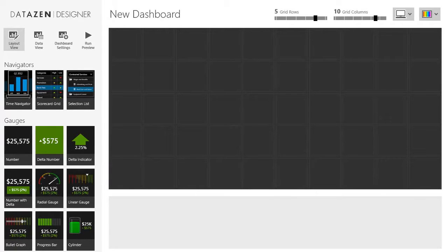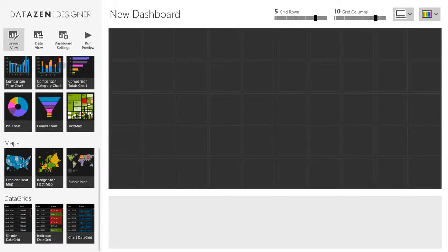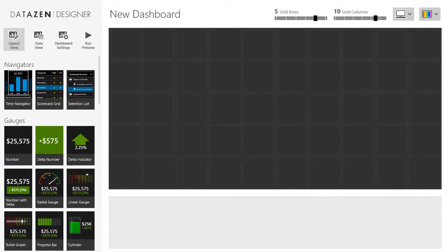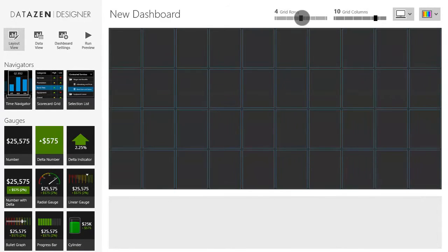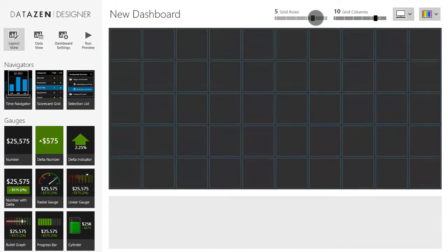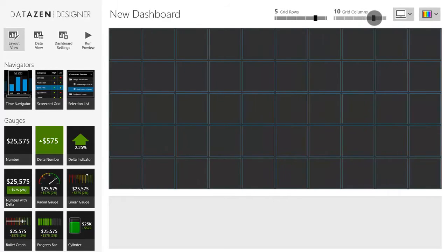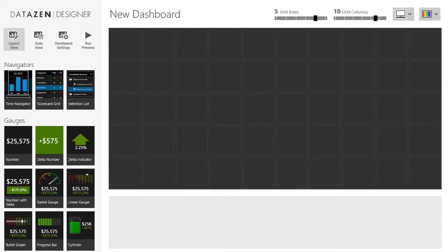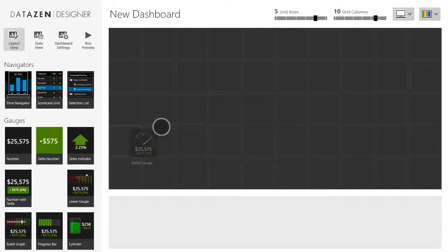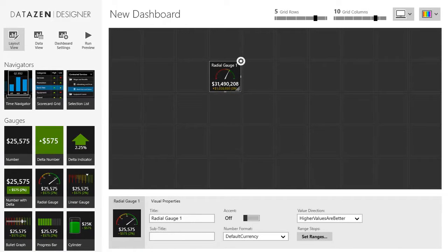This is our dashboard designer. On the left hand side we have a collection of dashboard elements, and the design surface is in the center. We can set the number of rows and columns in the design grid using the sliders at the top. Notice that the design grid is quite coarse — this is a key point because we guarantee that each of our dashboard elements will be able to render something meaningful even in a single square.